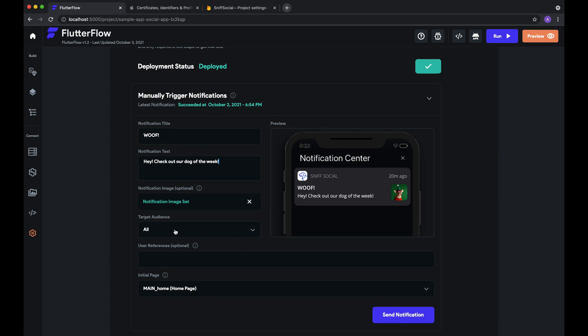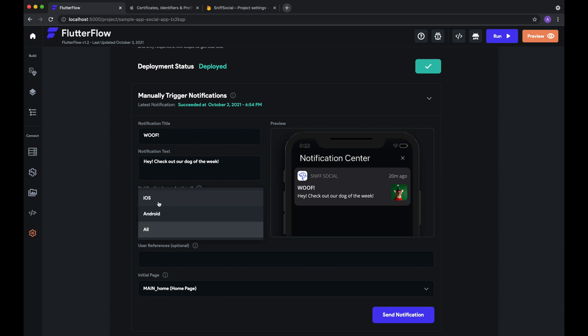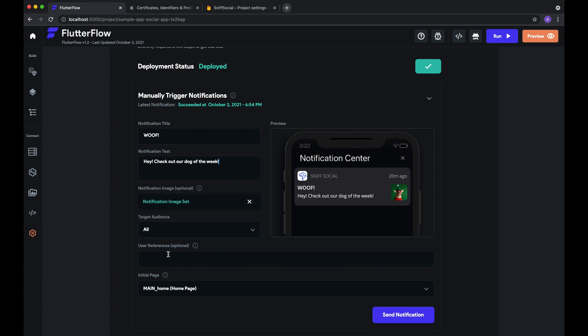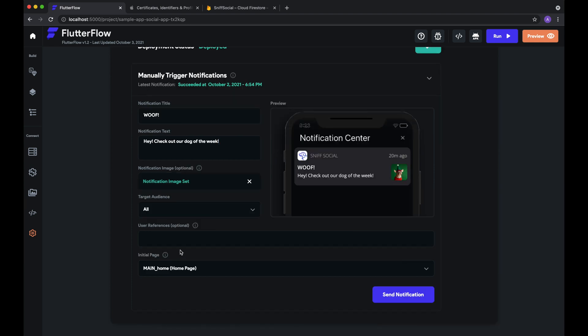So there's a few more things we can configure as well. We can set our target audience. You can send it to all of your users, just iOS users, just Android users. Then there's user references. So if you want to target specific users from here, you can do that as well. You just need to pass them in as a comma separated list.